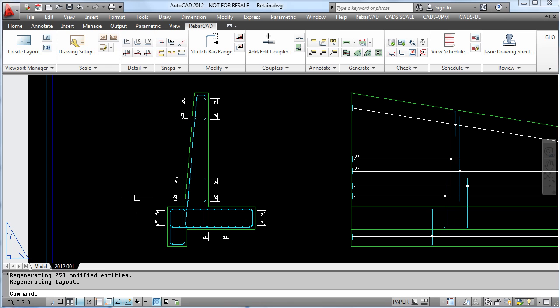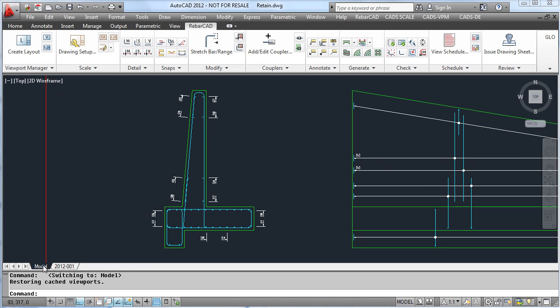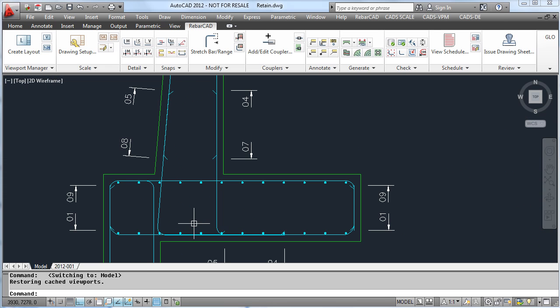Bars in section can also be referenced as individual bars or in a run of bars using the bar ref command.